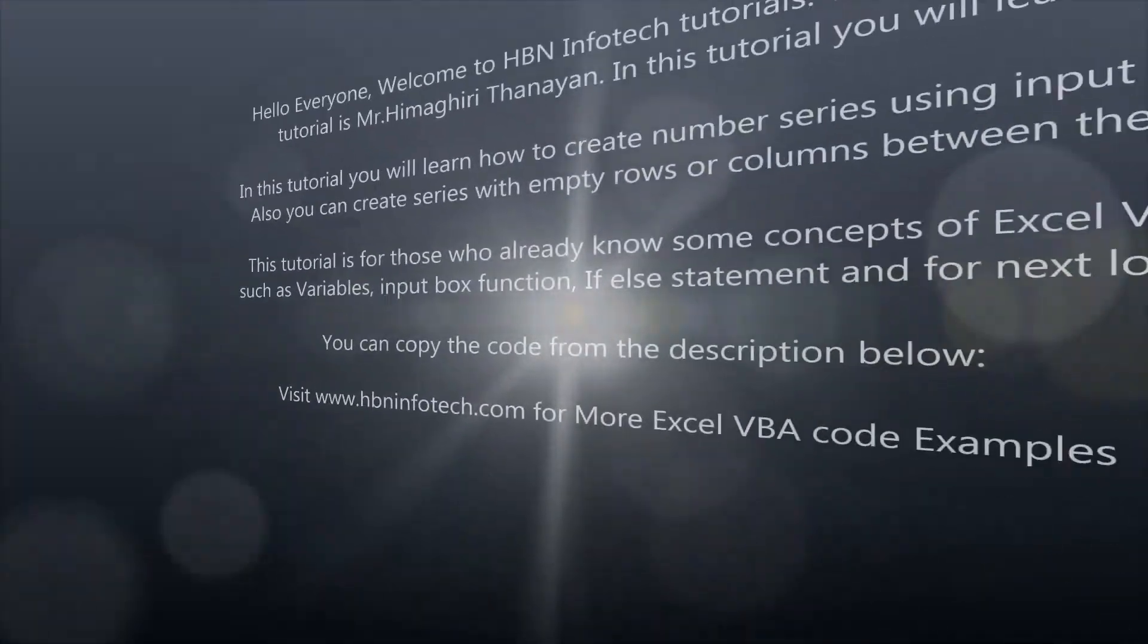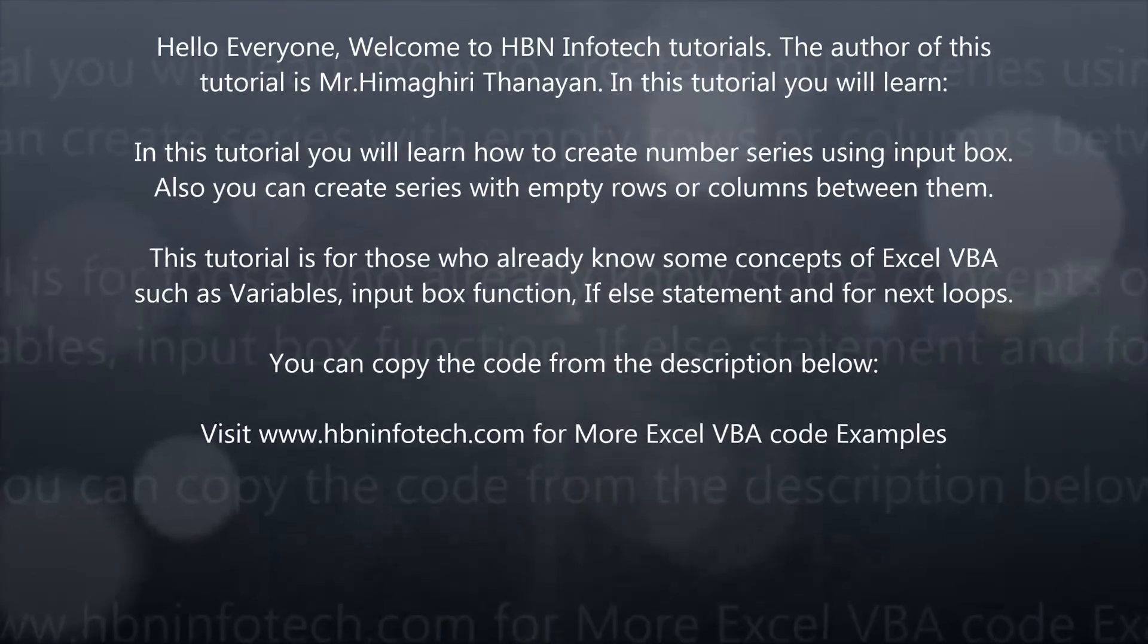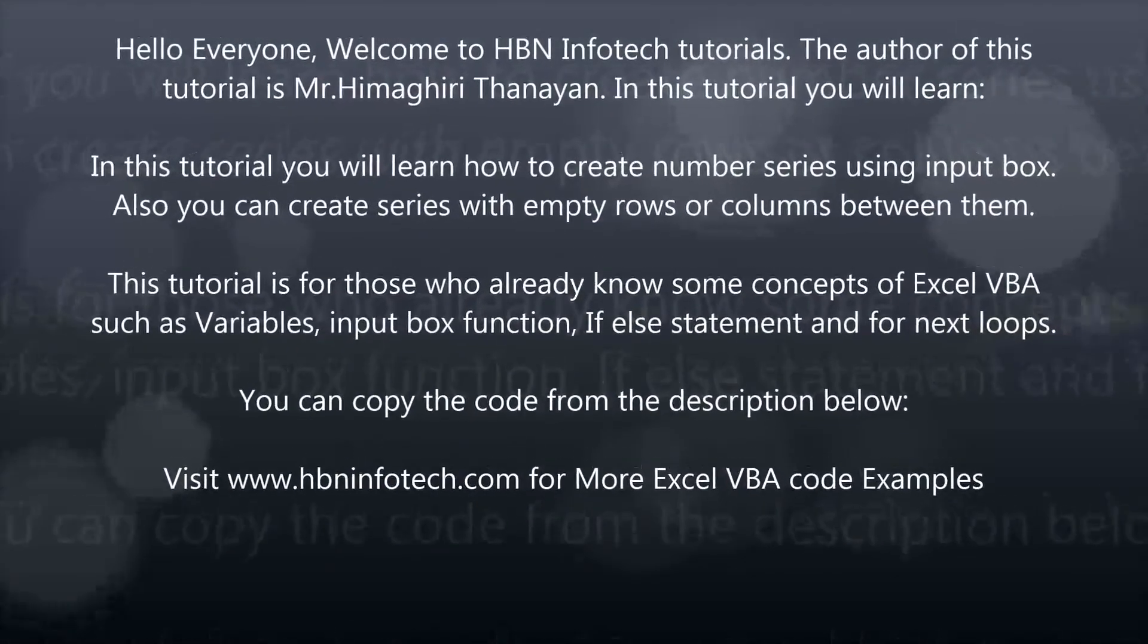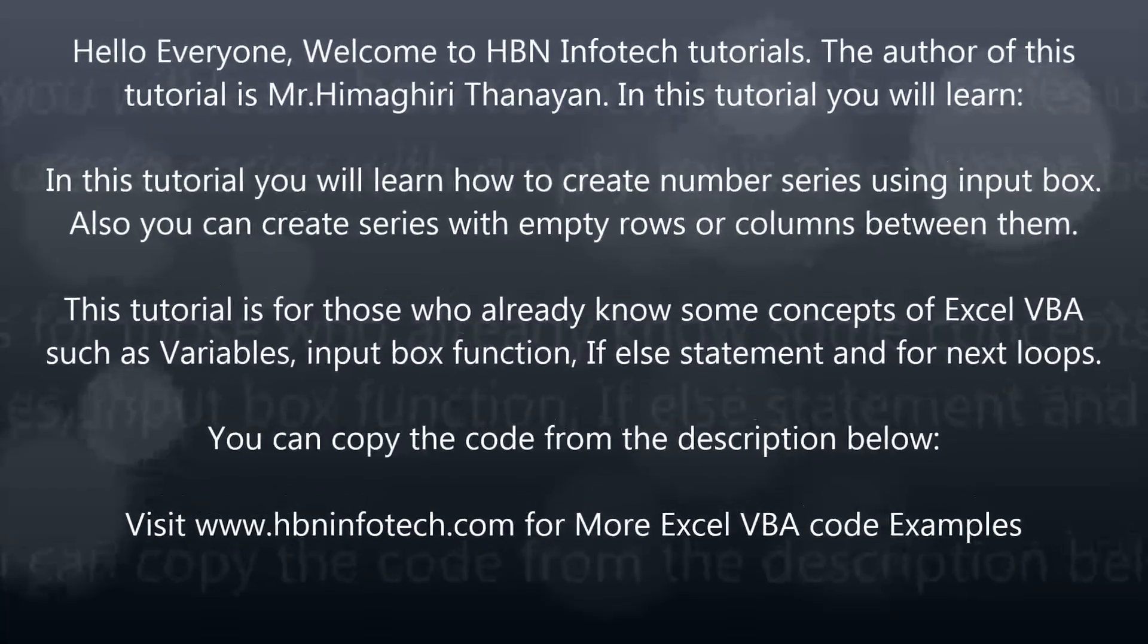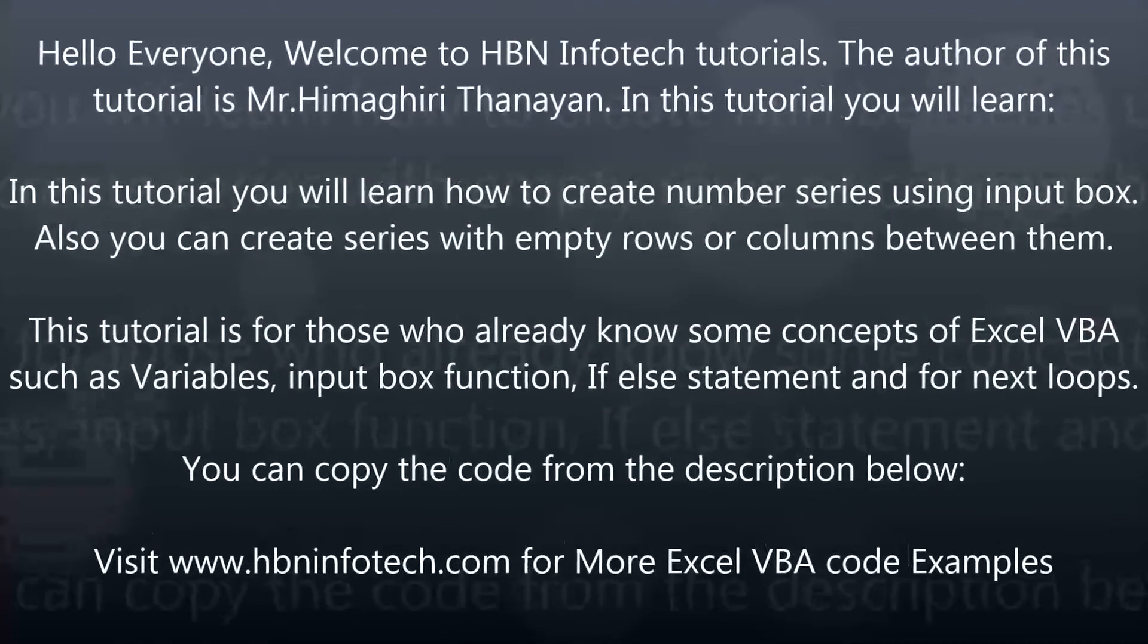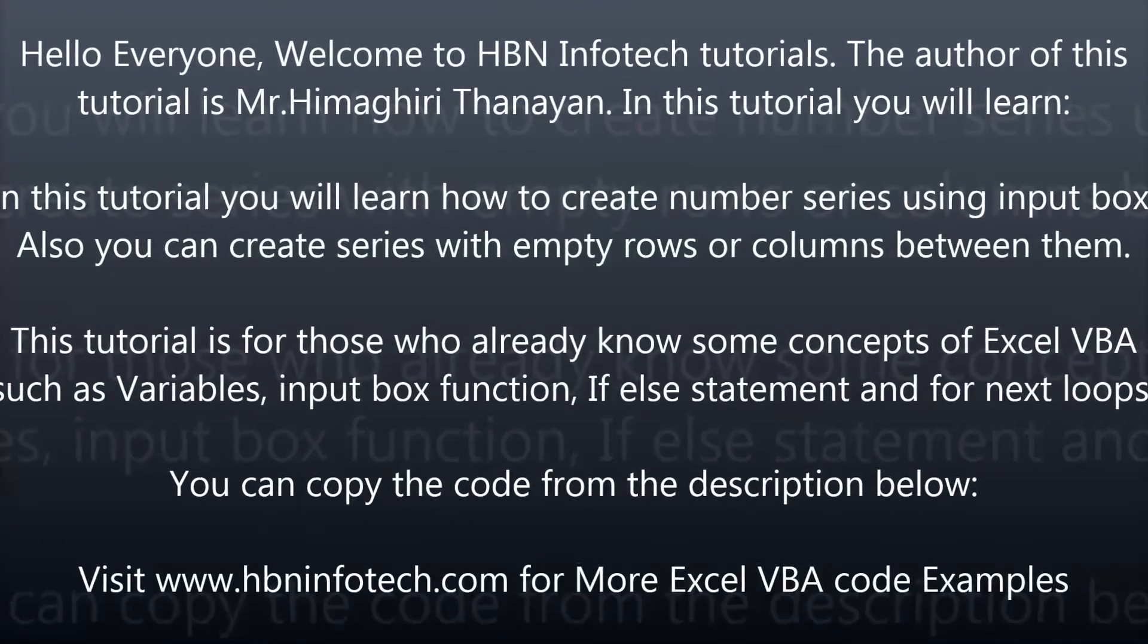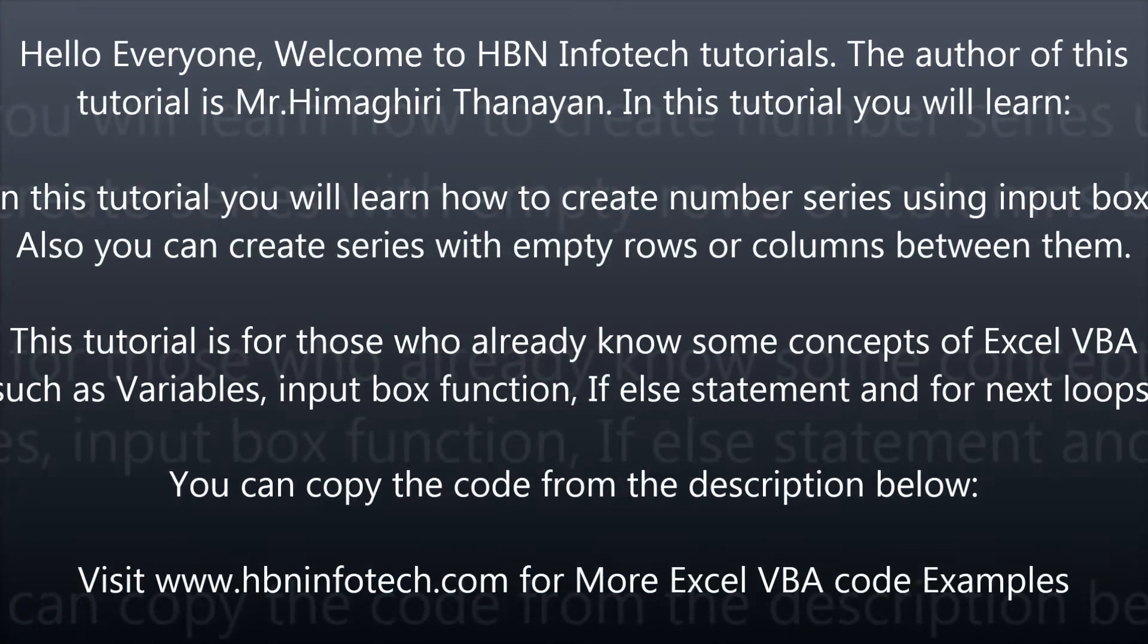Hello everyone, welcome to HBN Infotech Tutorials. In this tutorial you will learn how to create number series using input box.